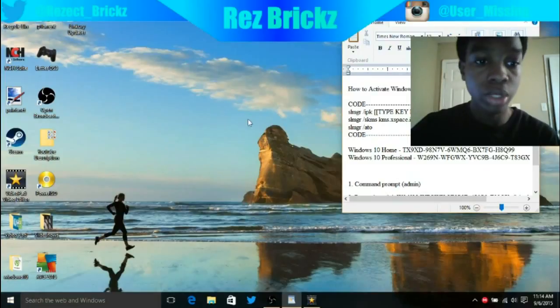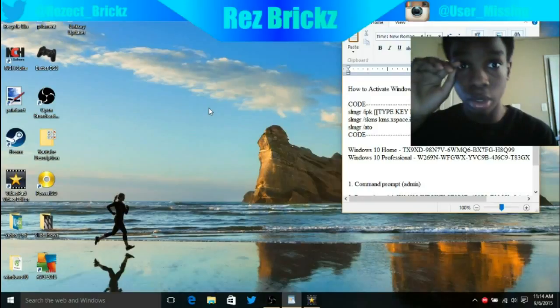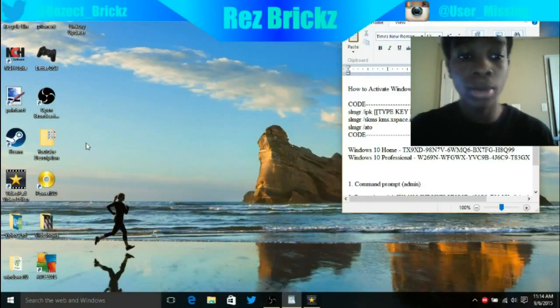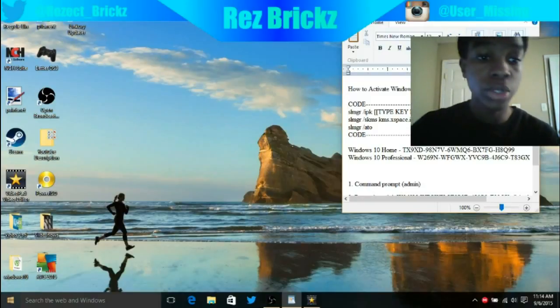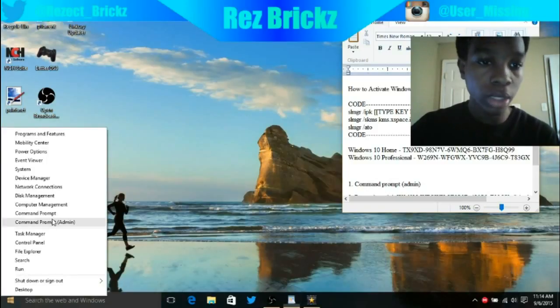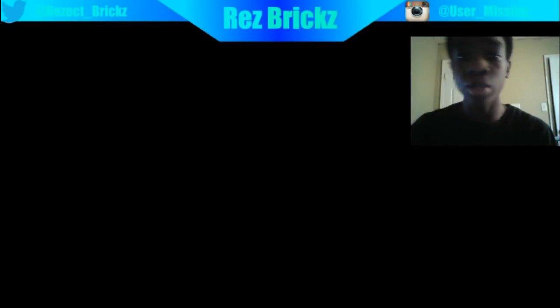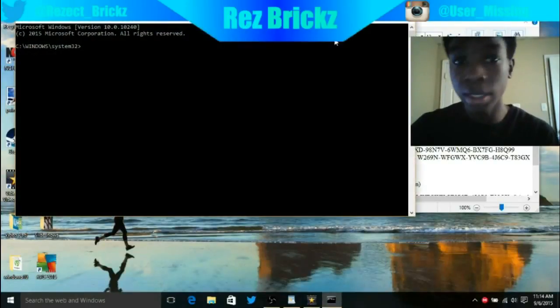The first thing I want you to do when you're on Windows 10 Home is go all the way to the Windows 10 logo, right-click on it, go to Command Prompt Admin, which means administrator, and hit yes.